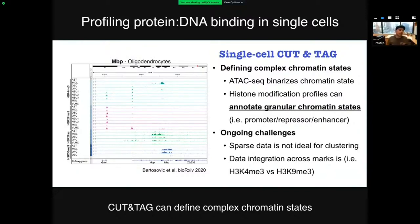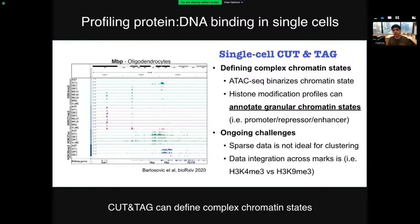So if you've been doing ATAC-seq, why switch to Cut & Tag? ATAC-seq is fantastic for studying gene regulation, but the data is sort of binary — a region can be either open and accessible or closed. But if you have histone modification data, you can leverage the histone code to label much more granular chromatin states: not only open and closed regions, but promoters, repressors, enhancers, poised regions, active regions, paused regions, or even regions of heterochromatin. It's a much more granular way of describing the function of a segment of DNA.